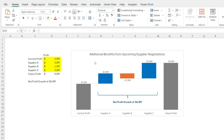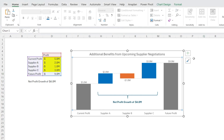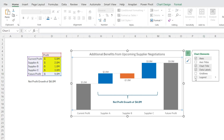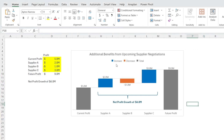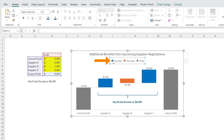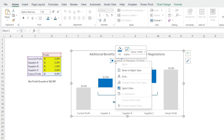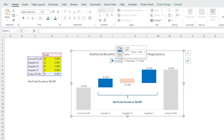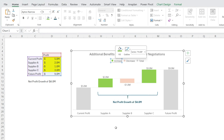The most efficient way of changing a waterfall color is by clicking the waterfall, then click plus and show the legend. And then click the legend. For example, if we want the increase to be green, click increase. And then right click and change the fill to green — let's say that green.